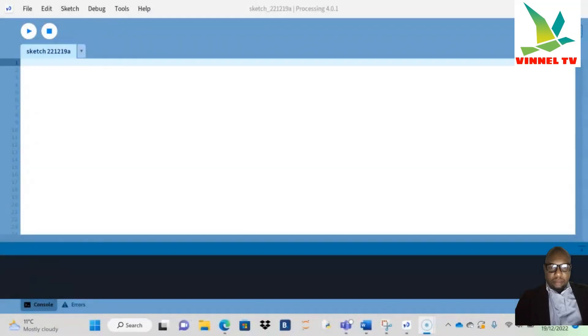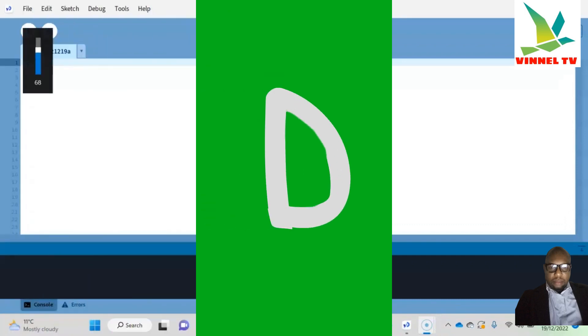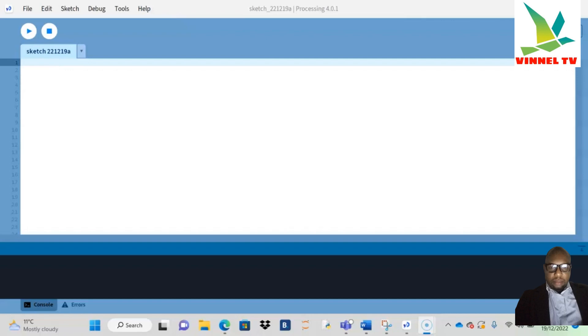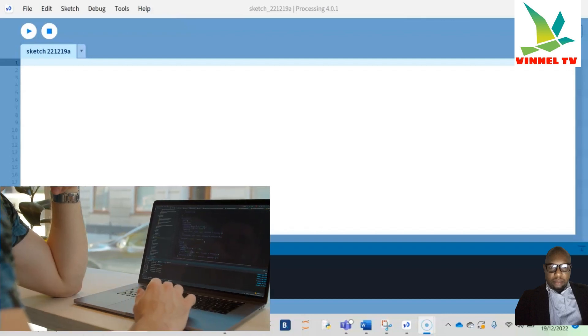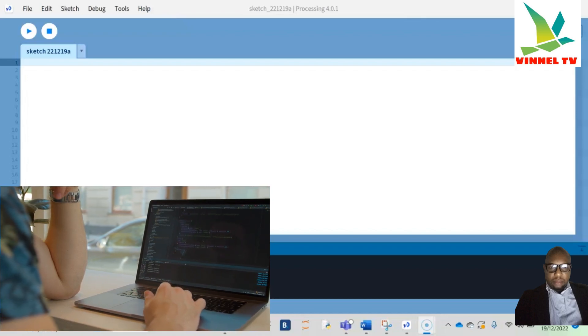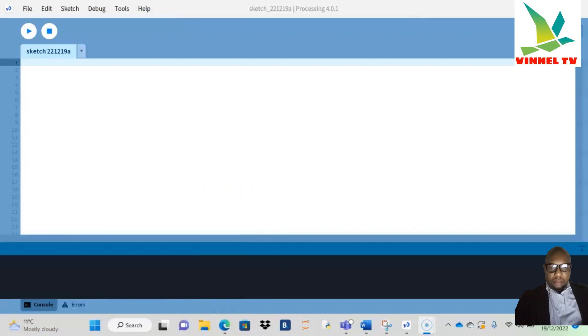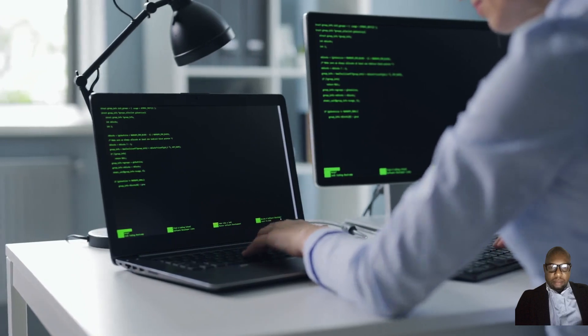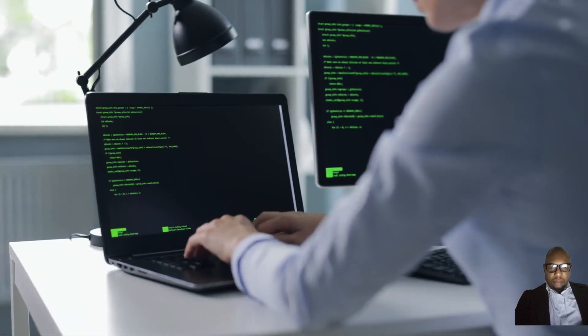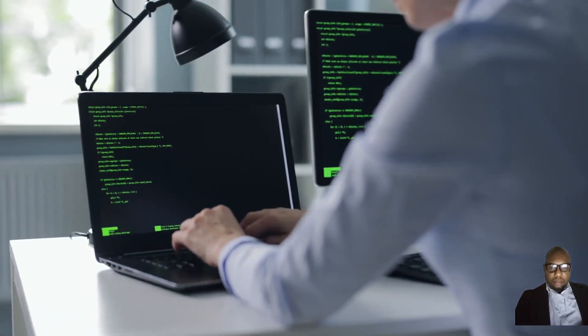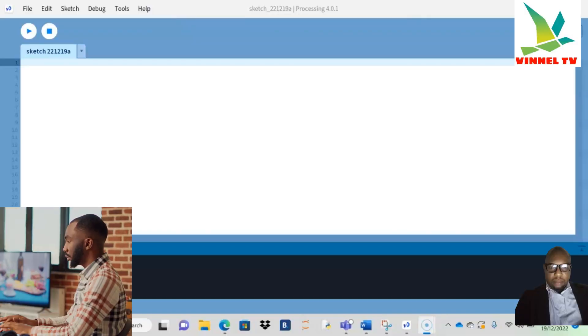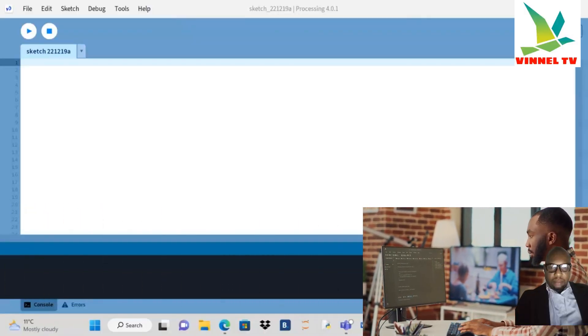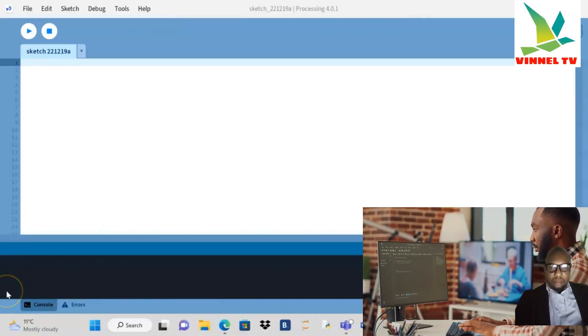Okay guys, today I'll be showing you how you can draw a letter D using Processing. This is called coding or programming. Processing is a Java environment where you do your coding, so we'll be coding the letter D using this software called Processing.